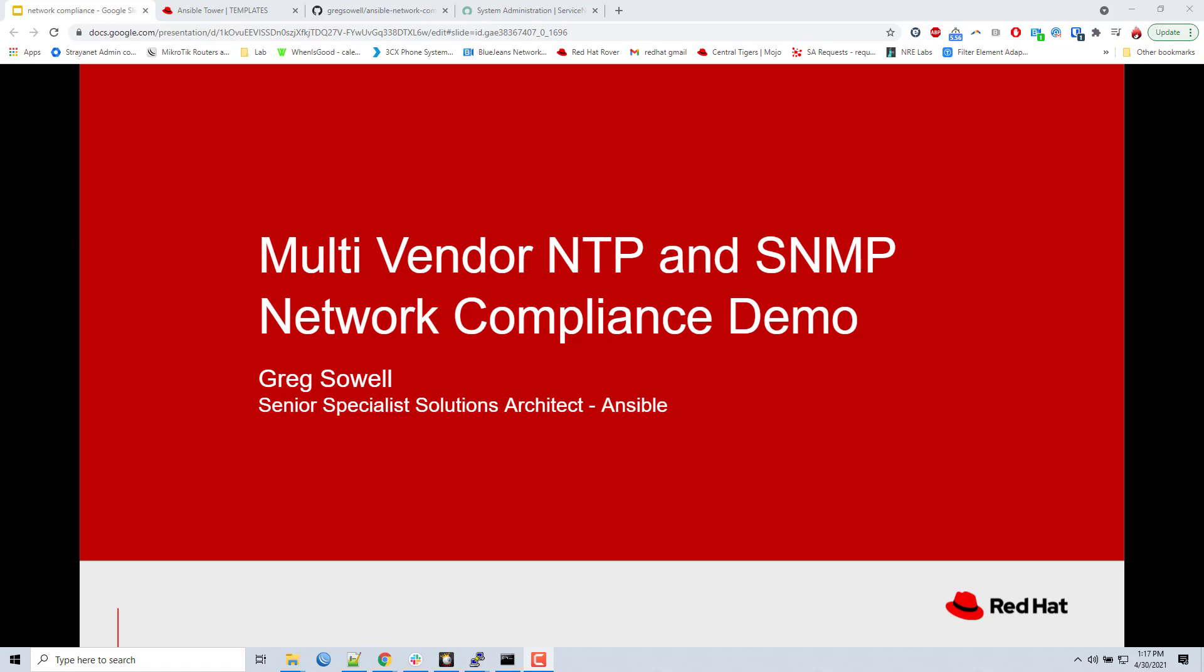Hello and welcome. Thank you for joining me, Greg Sowell, to another Ansible Automation Platform demonstration. This go-around I'm going to be doing multi-vendor, and I say multi-vendor because I'm doing it against Cisco and Arista, but it could be any vendor's products. The idea is that it can be somewhat vendor agnostic.